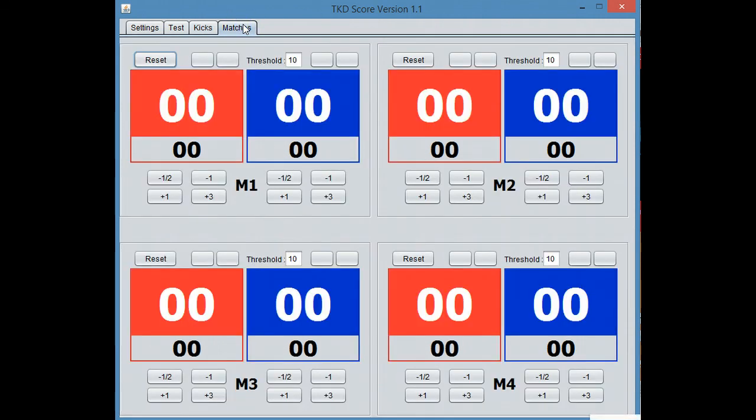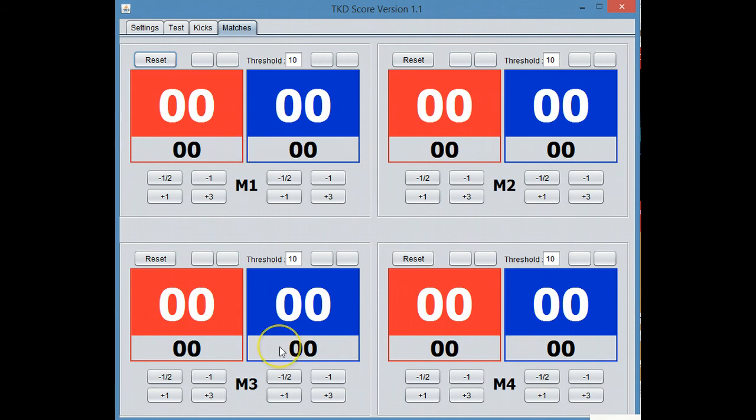Then we have a matches screen. And the matches screen, this is probably the coolest thing. This will allow you to run one, two, three, four different matches at once.